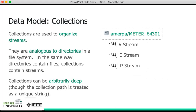We have an example of that on the right. Here there's a hypothetical utility called Amurpa, and the deployment contains millions of different streams that correspond to different smart meters. Here we have a collection name called Amurpa/meter_64301. This unique string is the collection name. Within that collection are three different streams: one is a voltage stream, one is a current stream, and one is a power stream.